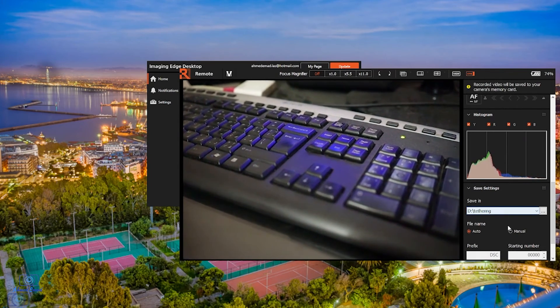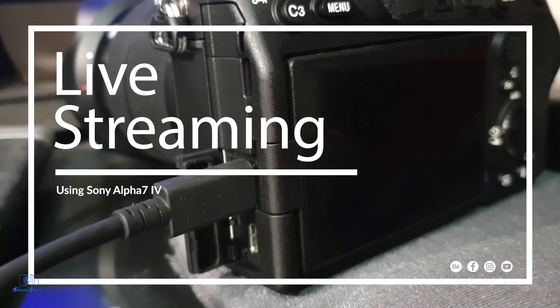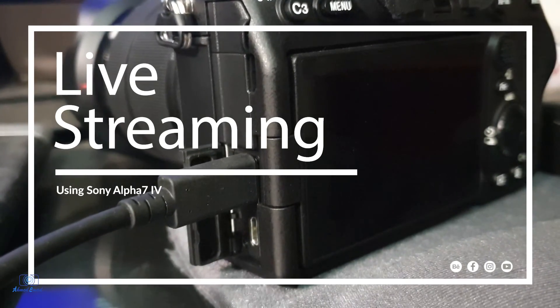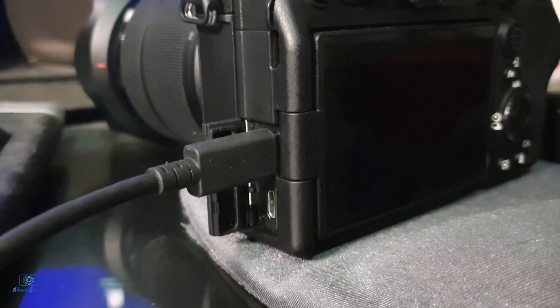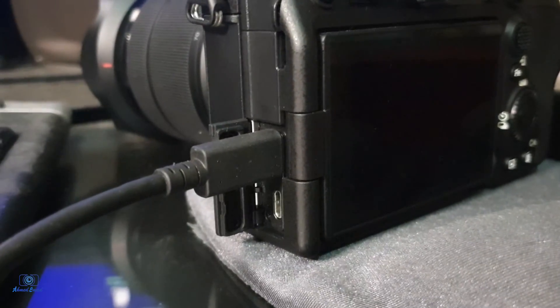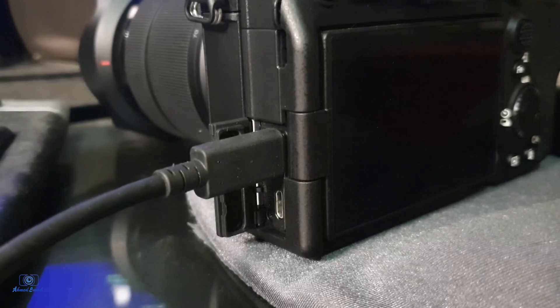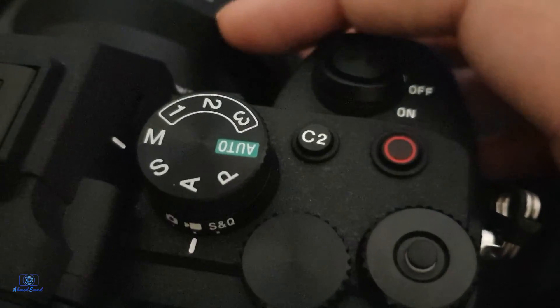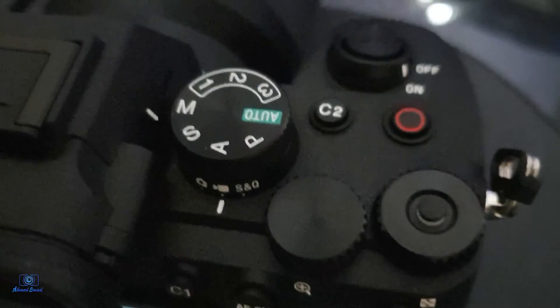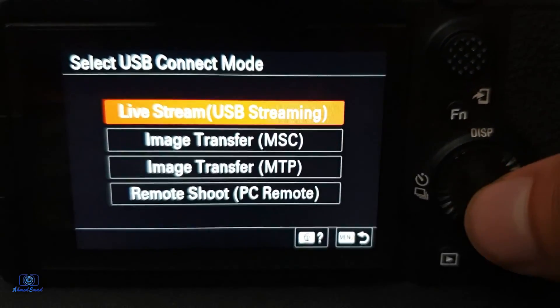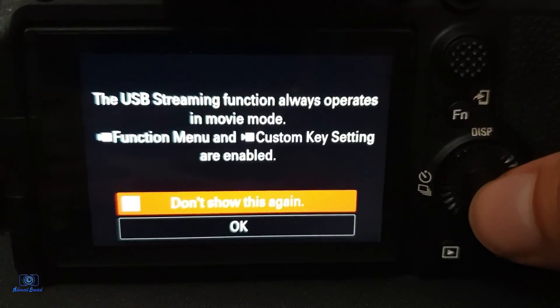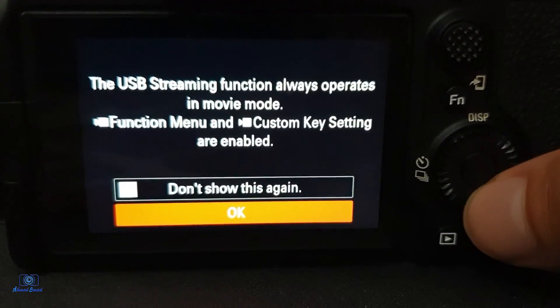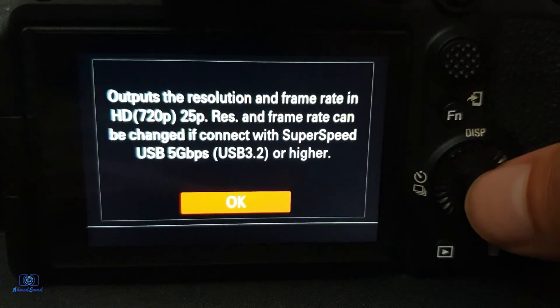So easy. To use streaming, you must connect the camera to the computer or laptop using the USB in the Type-C port. Connect the USB cable, then open the camera. Select Live Streaming or USB Streaming. Click OK. Click OK again.